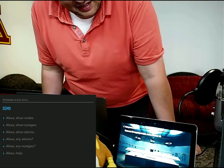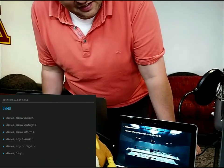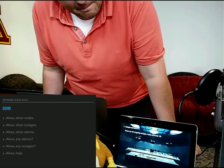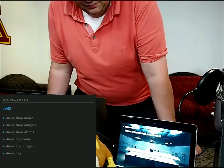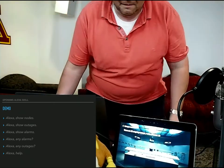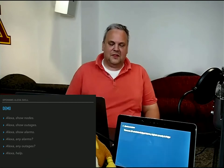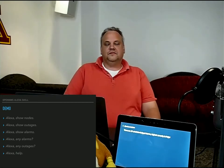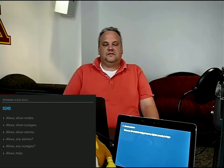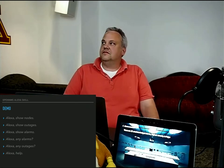Alexa, any alarms? There are 23 unacknowledged alarms. Highest severity is major.